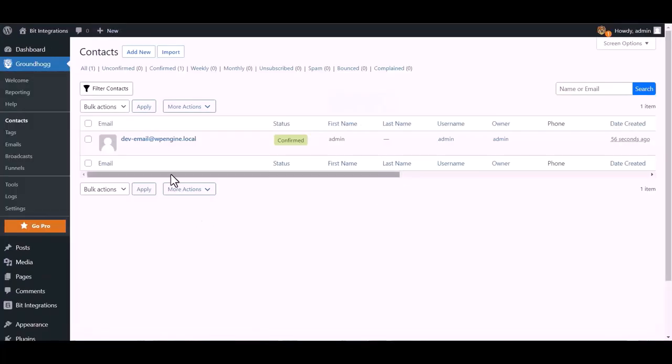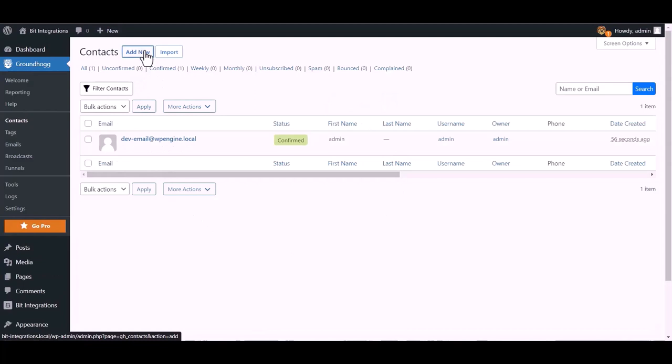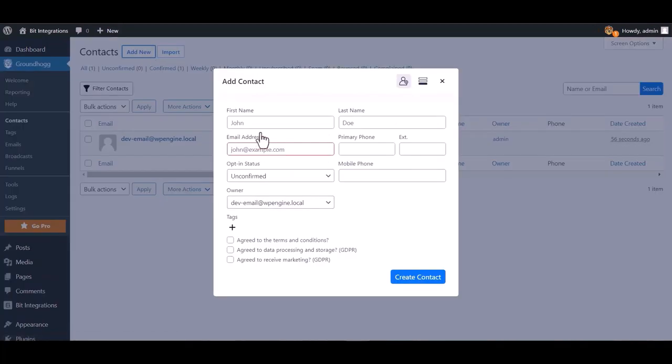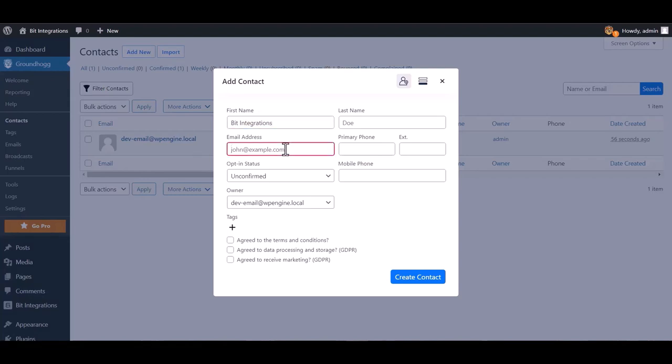Go to Groundhog dashboard and contact, add new. Create contact.